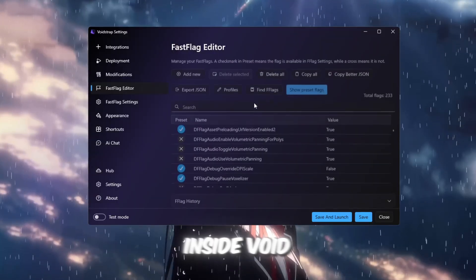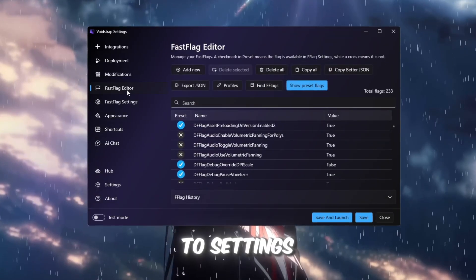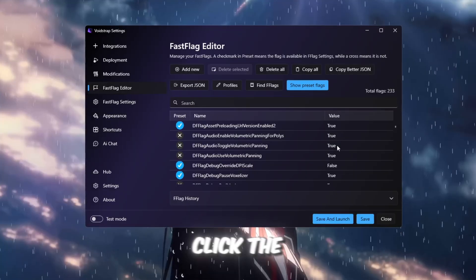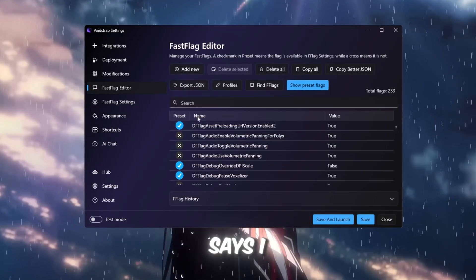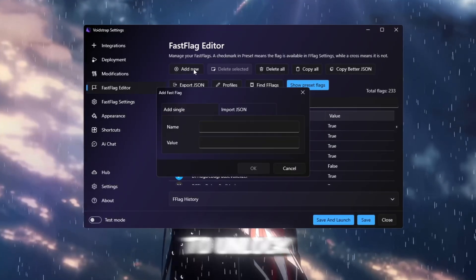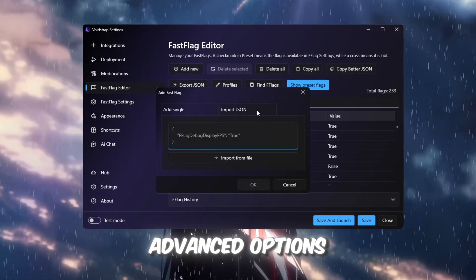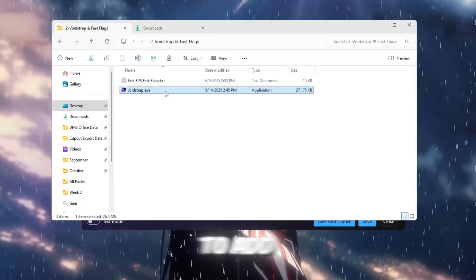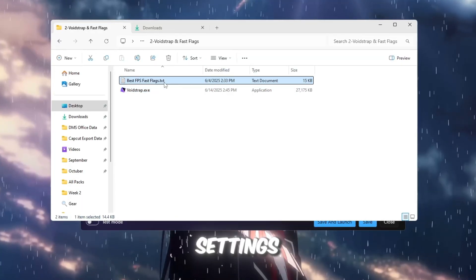Inside Voidstrap, go to Settings, then scroll down until you see Fast Flag Editor. Click the button that says I know what I'm doing to unlock advanced options. Now click Add New to add your custom settings.